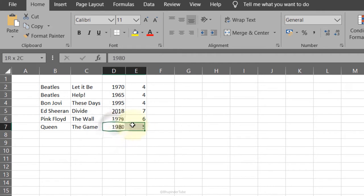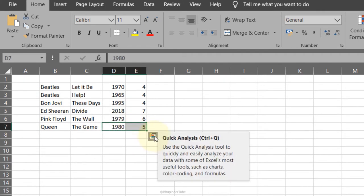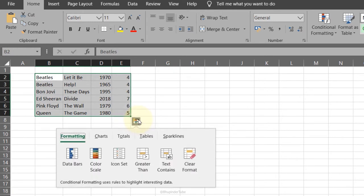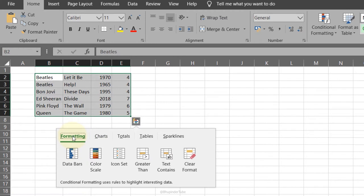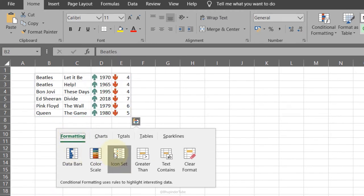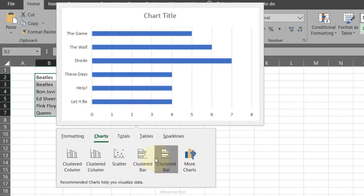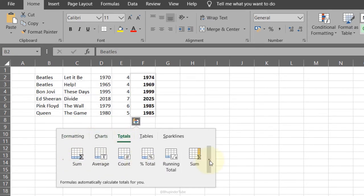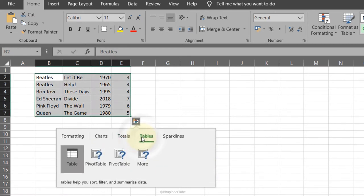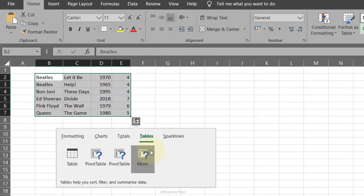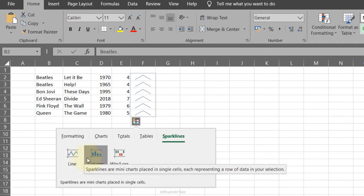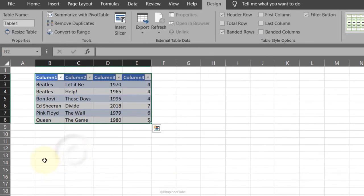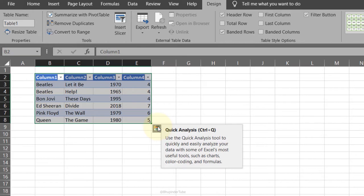Quick Analysis Tool: to activate it you need to select at least two cells and an icon appears called Quick Analysis. Select the whole data, then click the quick analysis tool. It gives you tabs for formatting, charts, mathematical functions like sum, average, and more. You can also quickly turn data into a table, pivot table, or sparklines like columns, line, win and loss.